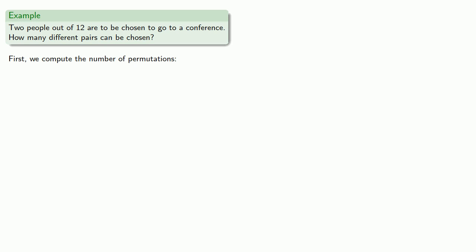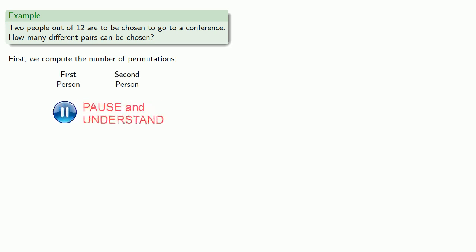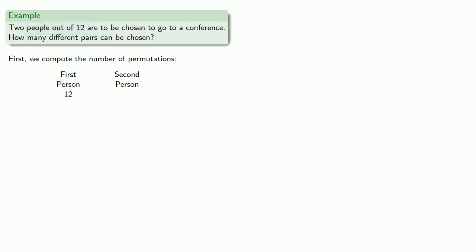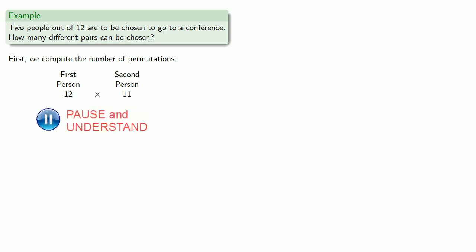Let's think about this. We're going to choose two people, so we have a first person that we choose and a second person that we choose. Since there are twelve people, we have twelve choices for that first person. And because we've already chosen one of those people, there's only eleven choices for that second person. So there's 132 permutations.